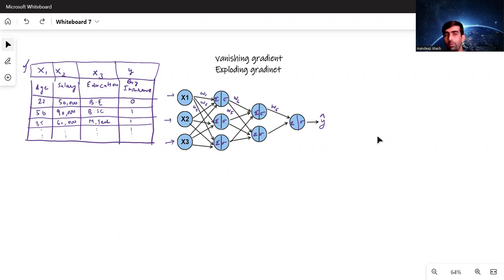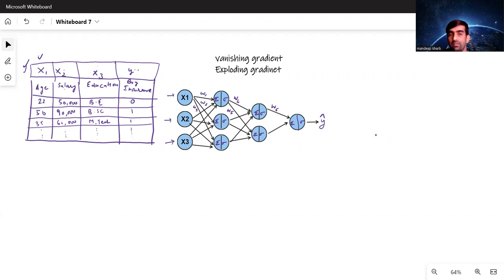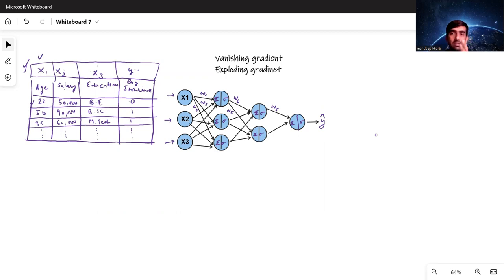On the left hand side I have created a sample table where we have x1, x2, and x3, and then the next column is y. x1 is the age column, x2 is salary, x3 is education, and y is insurance. We have some sample rows — for example, the first row has a user with age 22, salary 50,000, education Bachelor of Engineering, and they do not buy insurance. We have thousands or millions of such rows, and we need to build a deep learning model to predict whether a user will buy insurance or not.